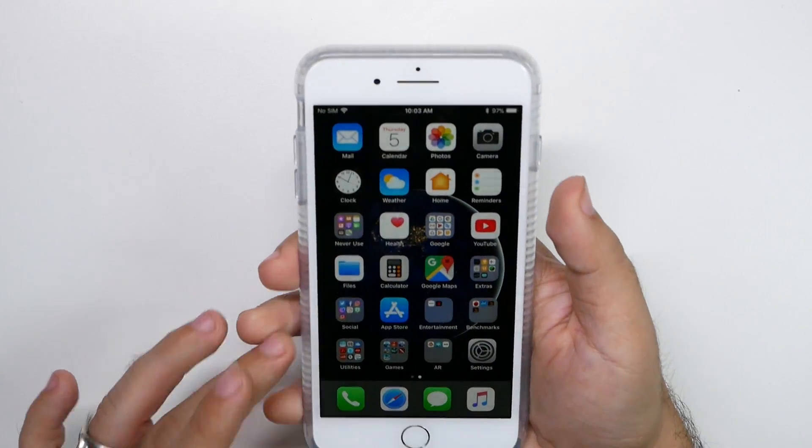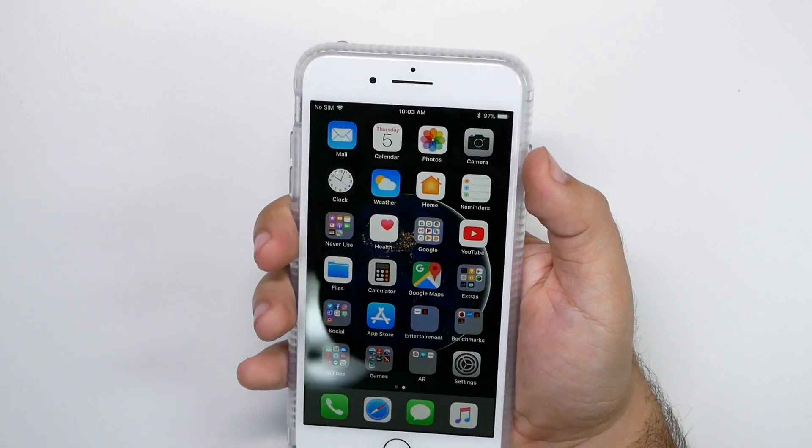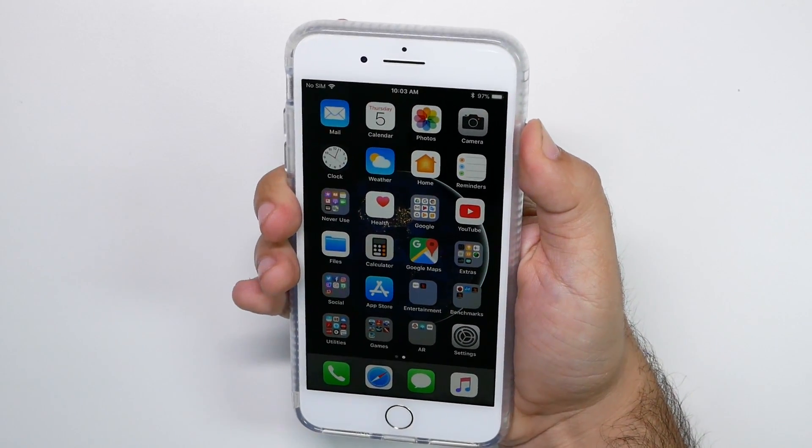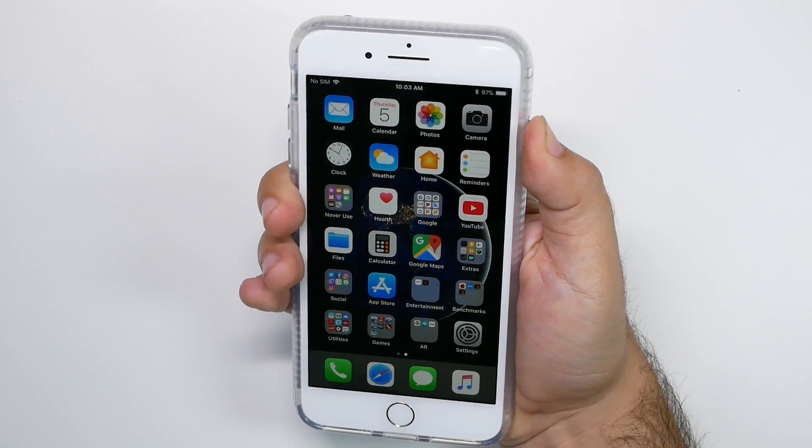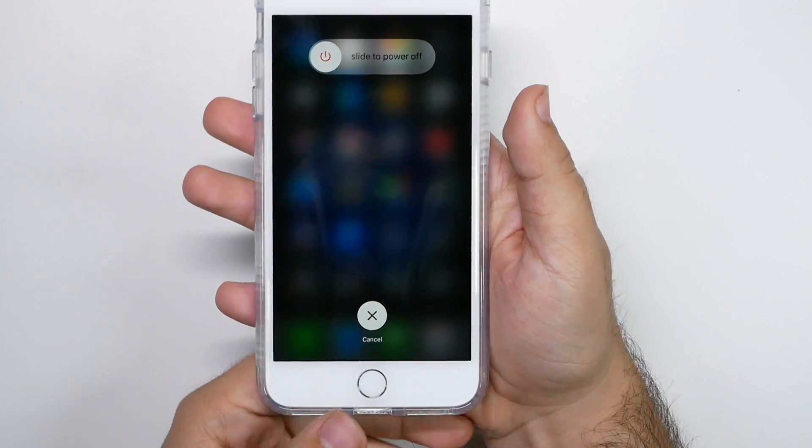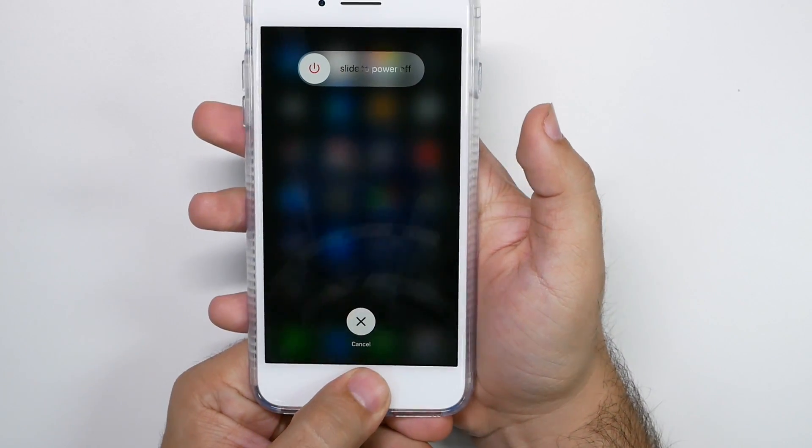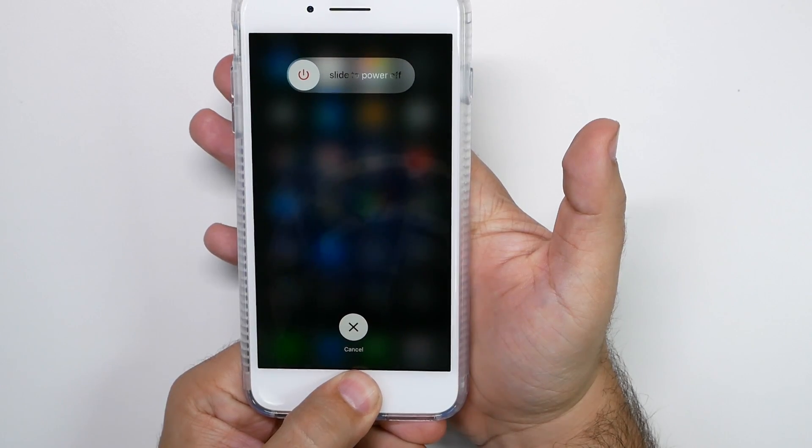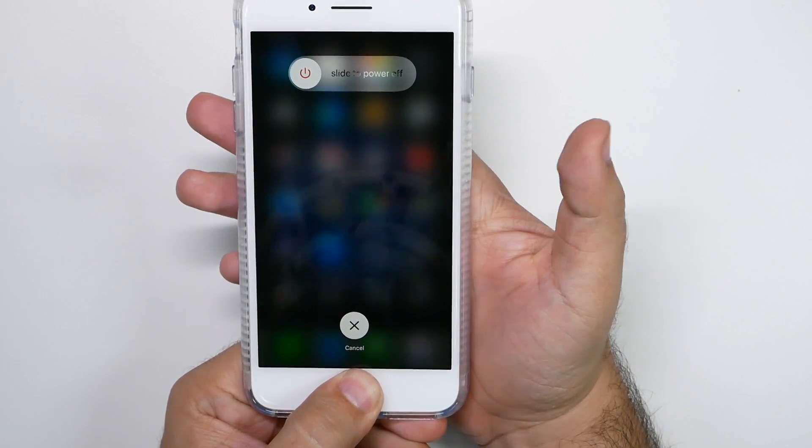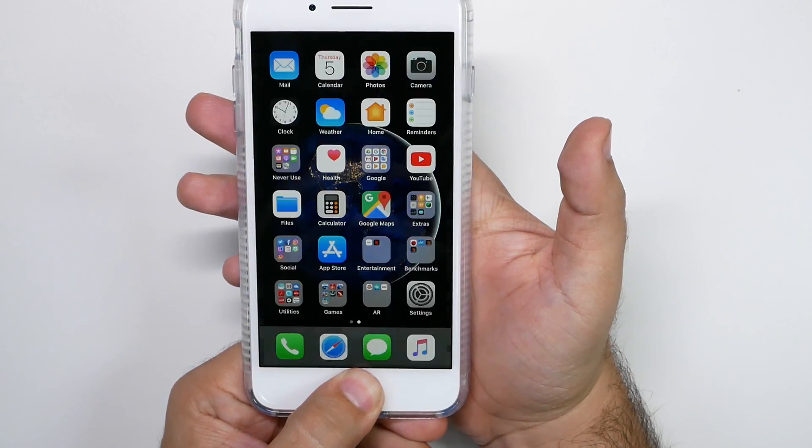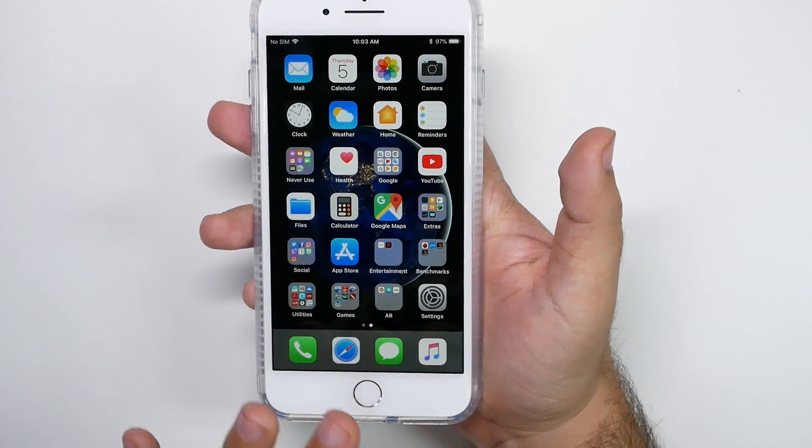But just a really quick way on how to do this, you hold down the power button. And then once it brings up here, you hold down the home button. And you just hold this down till it goes away. And then once this goes away, it is now cleared your RAM.